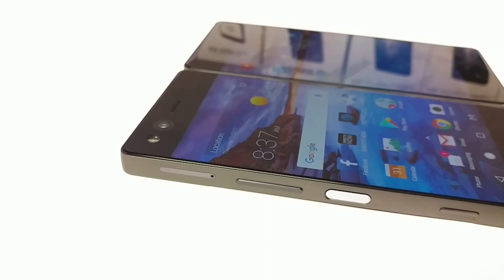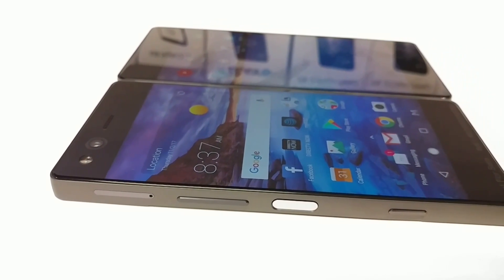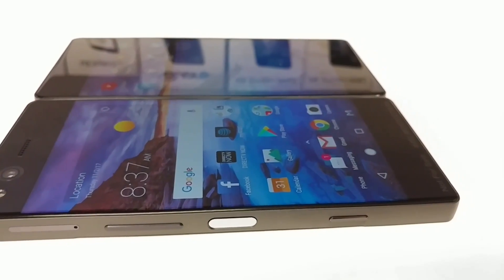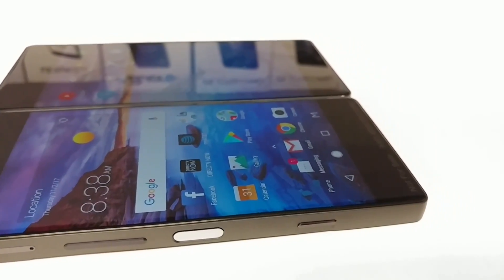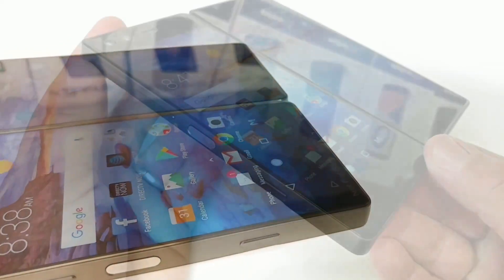Hey, what's going on everybody? PaulTek here and in today's video I wanted to share with you how you can set up and use the quick launch button on your ZTE Axon M.